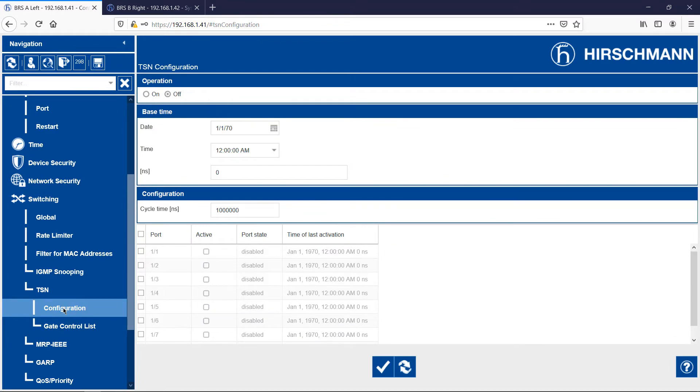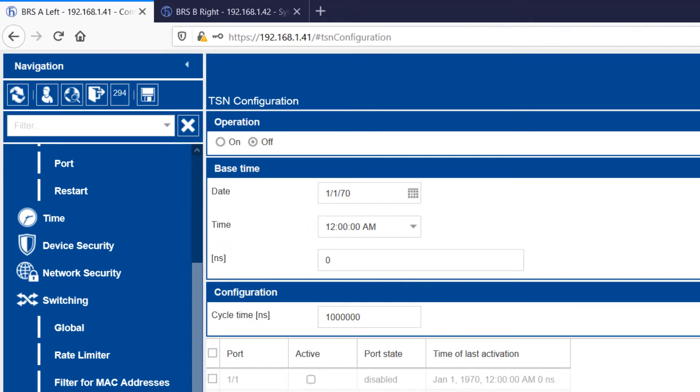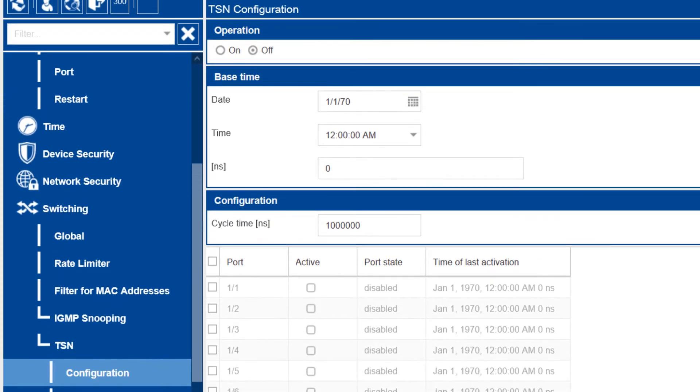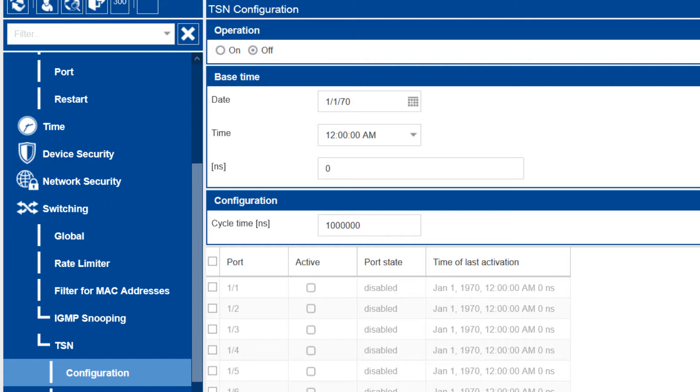This is the main TSN configuration screen. Notice a few things. TSN operation is off. I prefer to configure TSN first and enable it second. In the port list, the port state of the ports is disabled. And the time of last activation is the factory default time. Finally, note the TSN cycle time. By default, it is set to 1 million nanoseconds. This value is fine for the demonstration. The Bobcat supports a single cycle time for the complete switch.